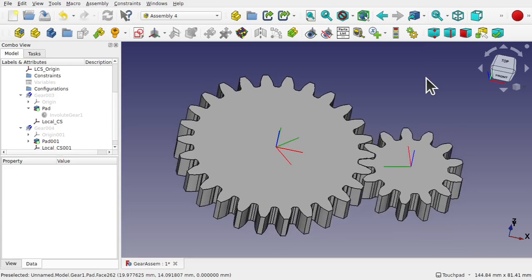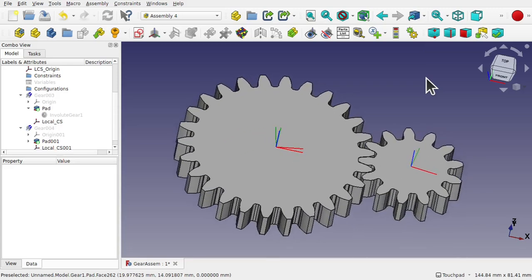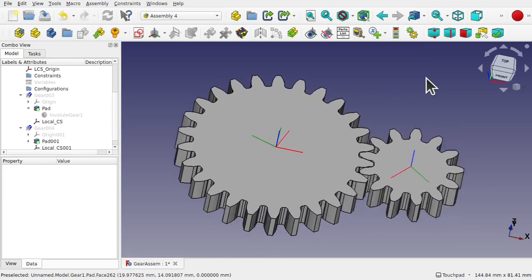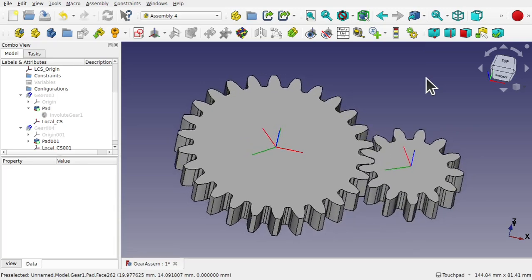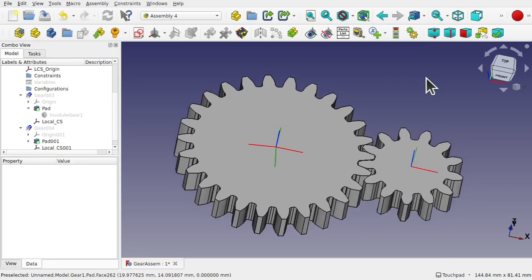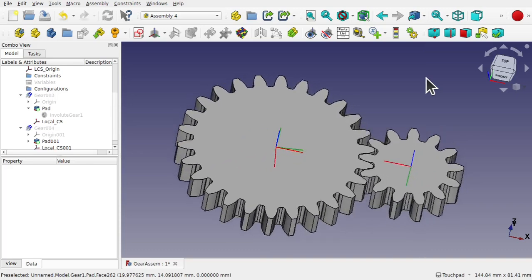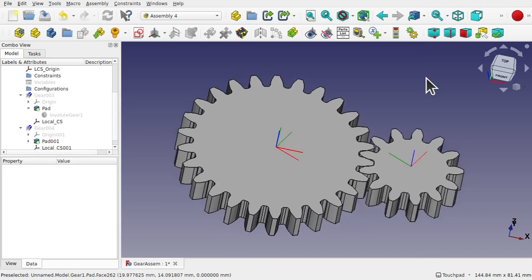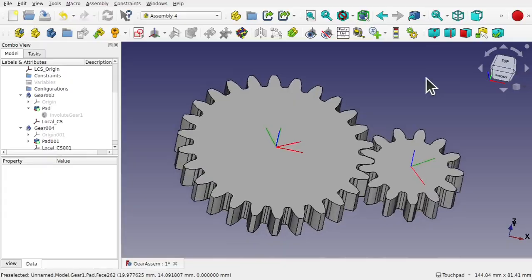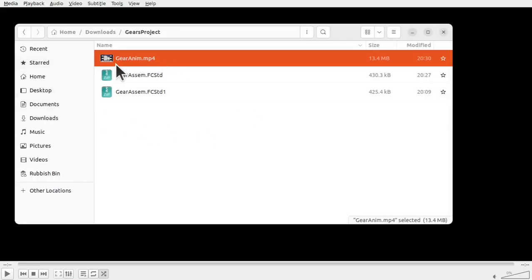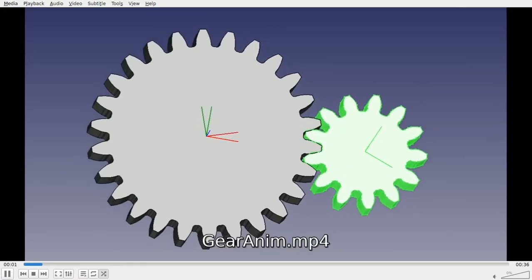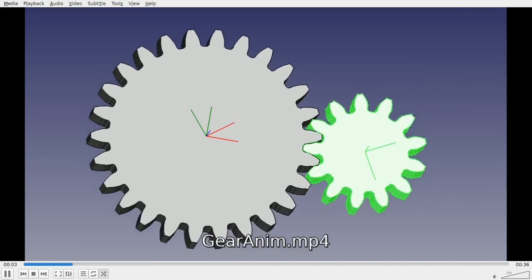Today we're going to be looking at an assembly for animation workflow with video output. So in front of you we're animating and meshing a set of gears. We're going to be building this simple assembly in 3CAD, and then finally outputting the assembly as an MP4, all within 3CAD to allow us to view the animation via a video.